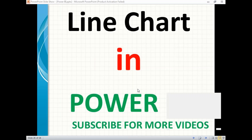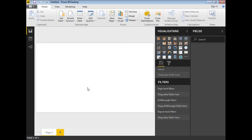Hi friends, in this video let's talk about line charts in Power BI — how to visualize data in a line chart. I am planning to use the AdventureWorks data warehouse for my example, because it has more data, which makes visualization easier and helps you understand the lines more clearly.